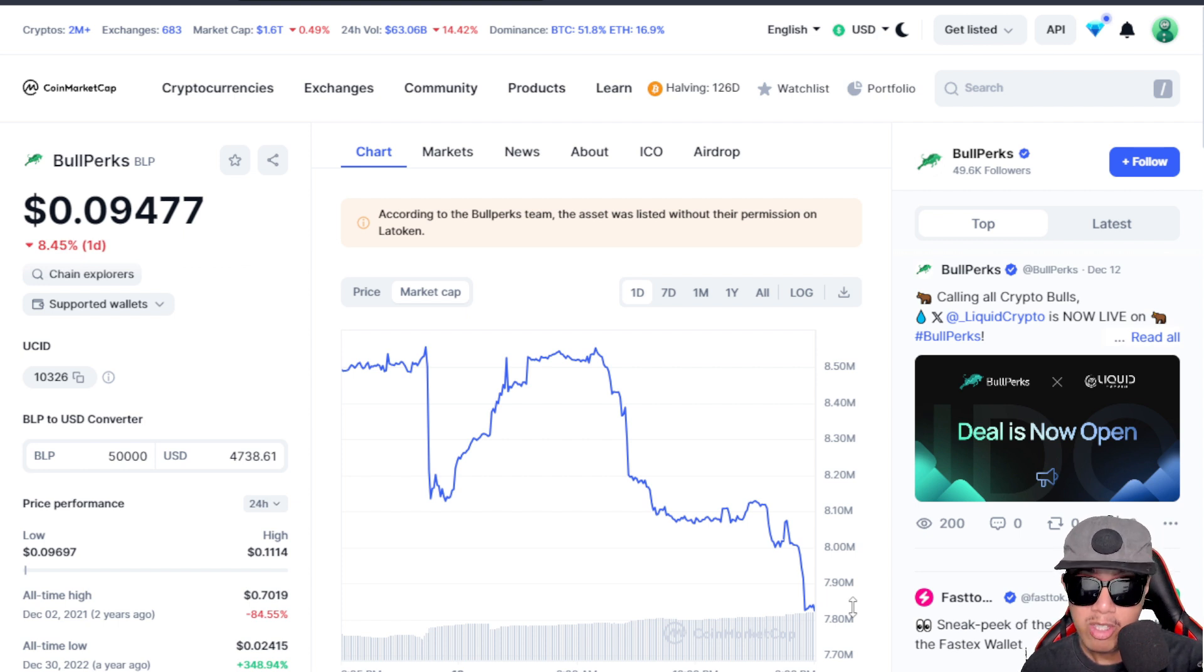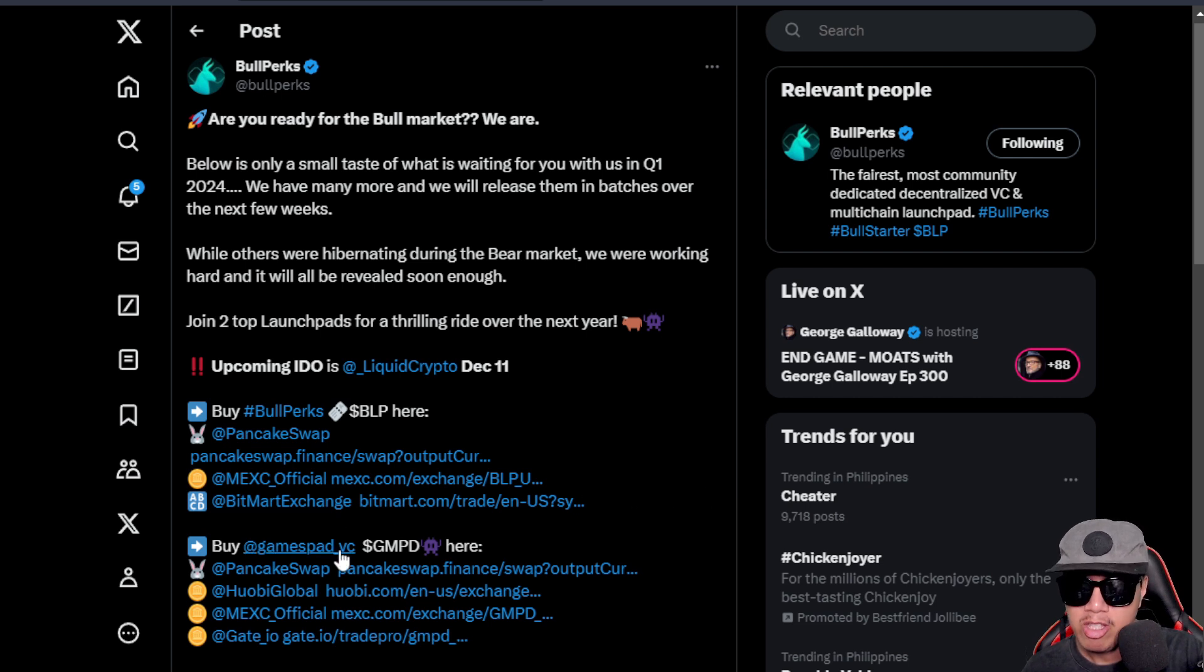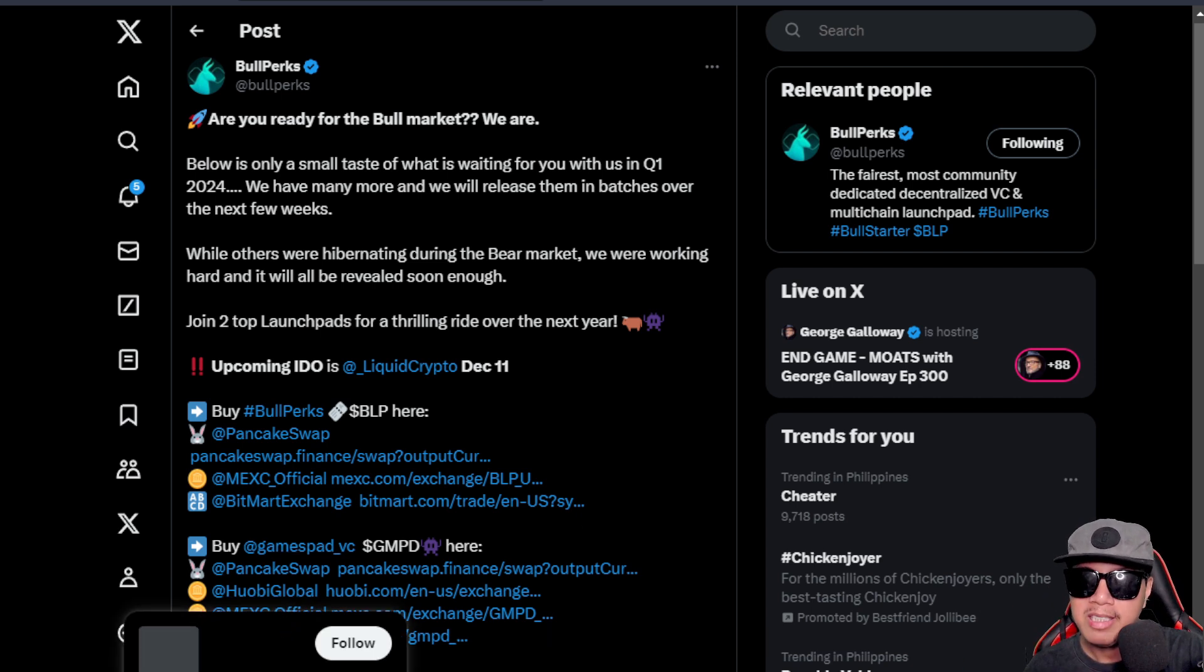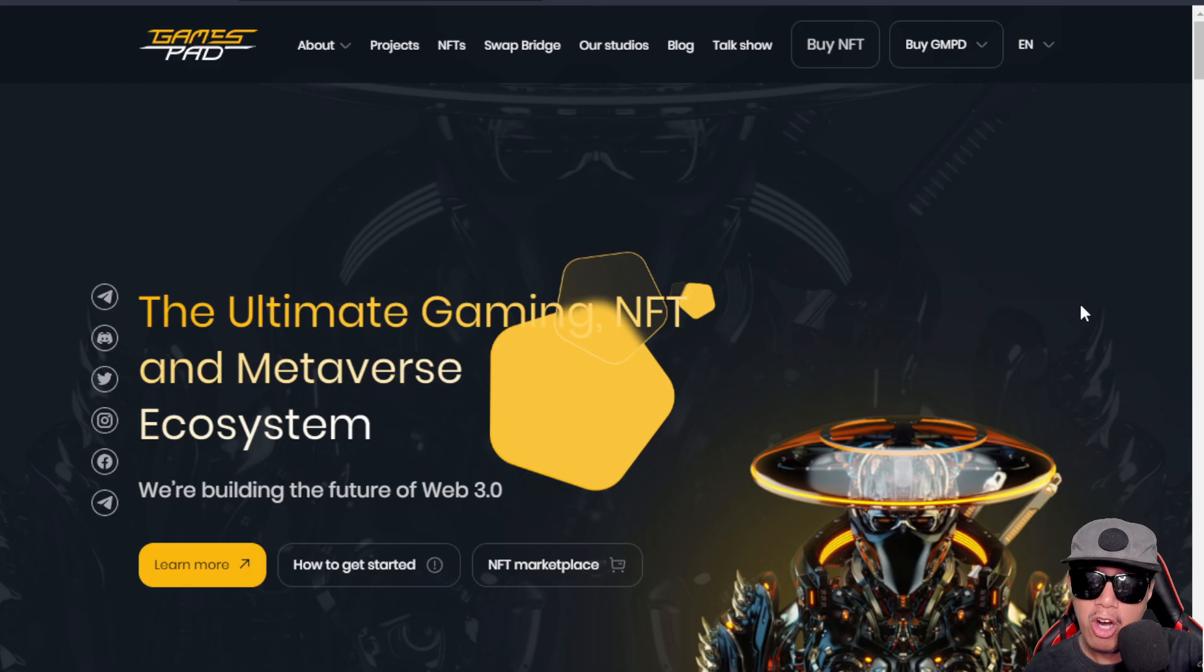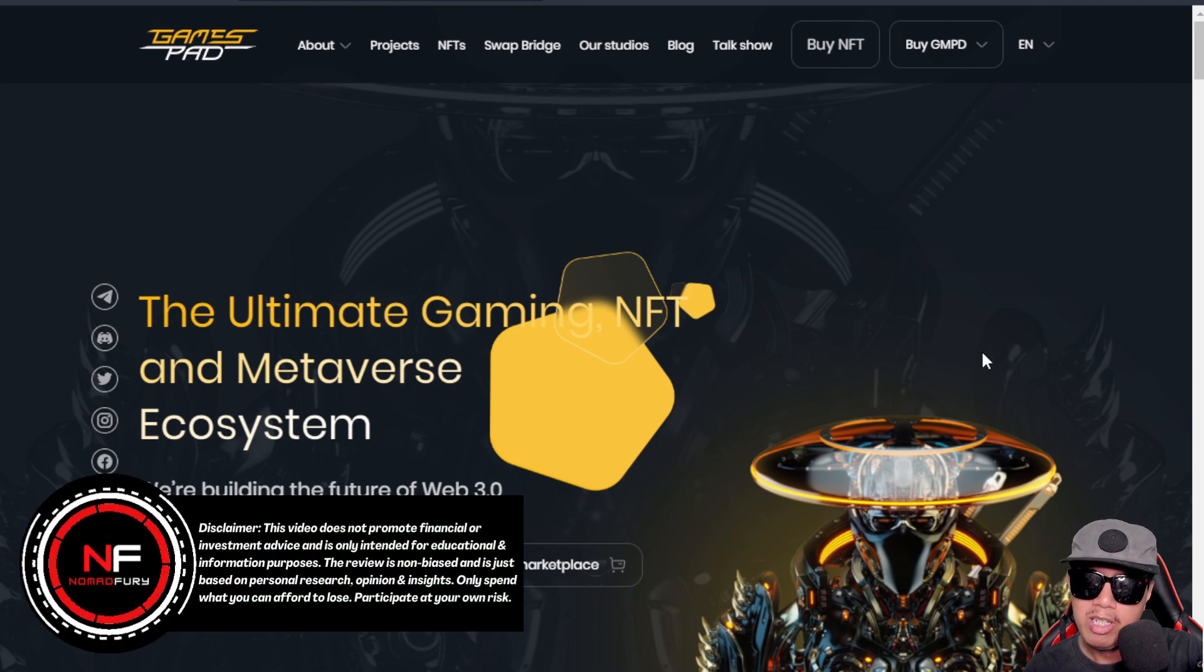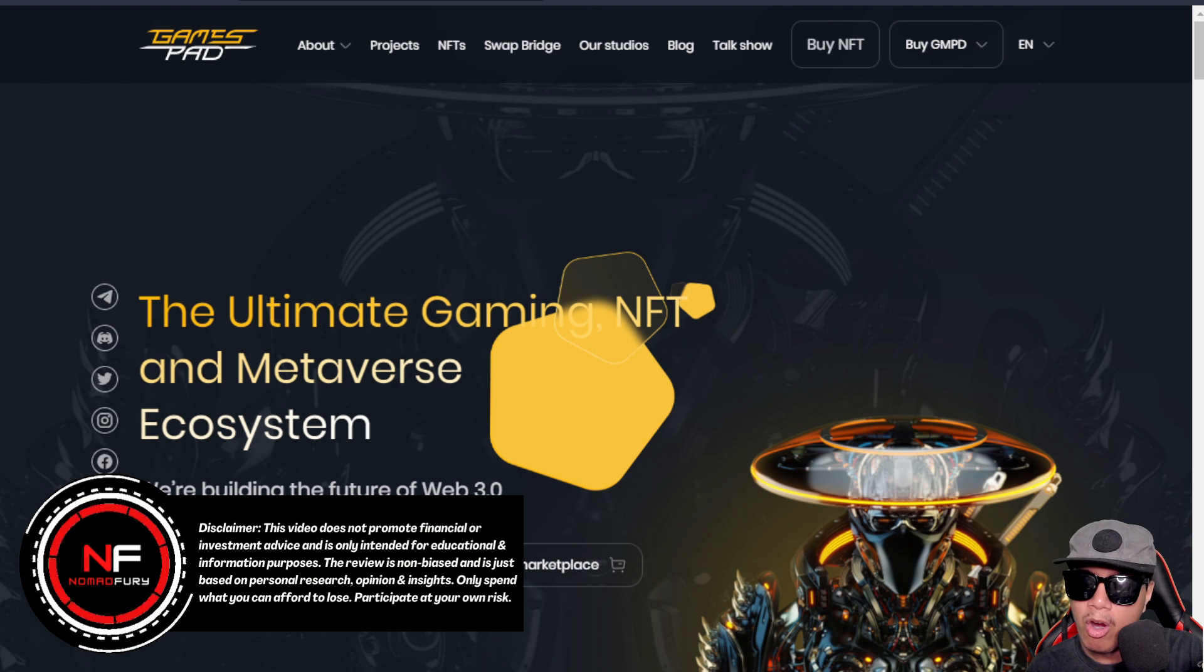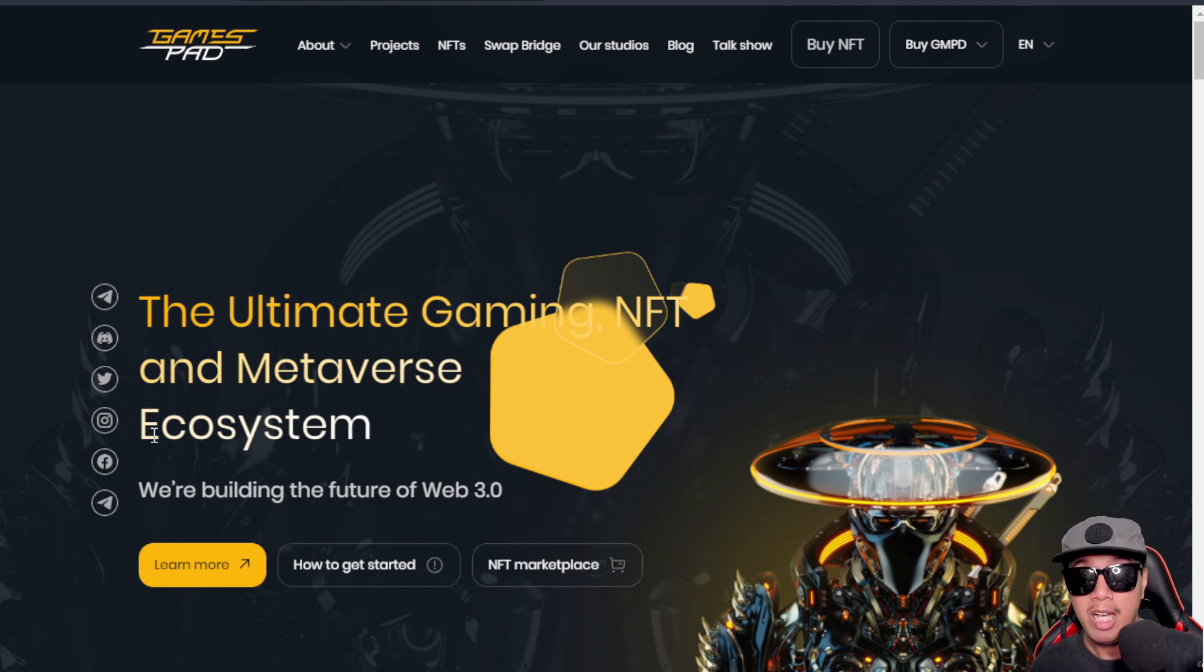Another launchpad that I want to share is GamesPad itself. The GMPD is their token and it's also available on PancakeSwap. It's also traded in three centralized exchanges known as Huobi Global, MEXC, and Gate.io. Let's try to do a quick overview about GamesPad first. They are the ultimate gaming, NFT, and metaverse ecosystem. They're building the future of Web 3.0. You can learn more and here's how you get started - their state-of-the-art NFT marketplace. You can check their socials right here to connect with the admins and mods, as well as BullPerks of course.